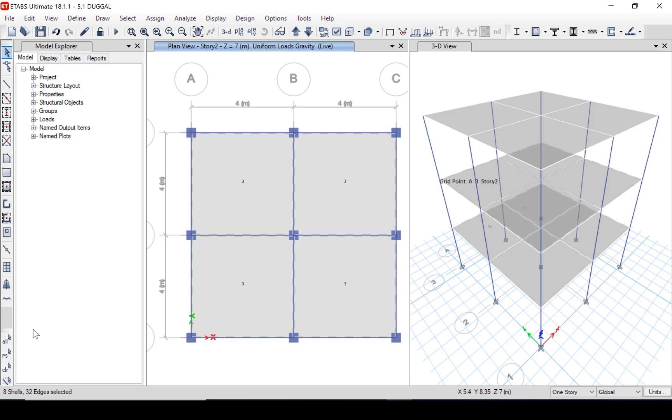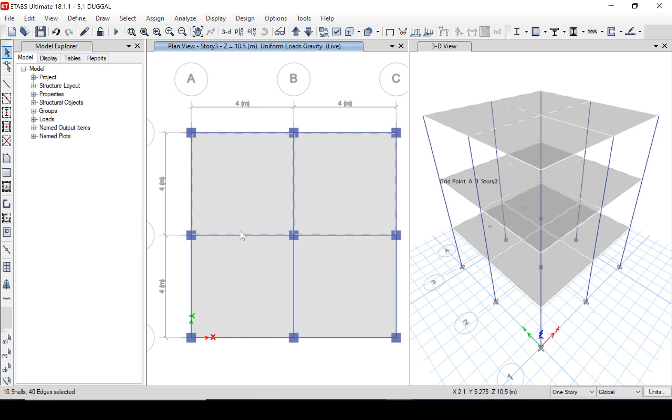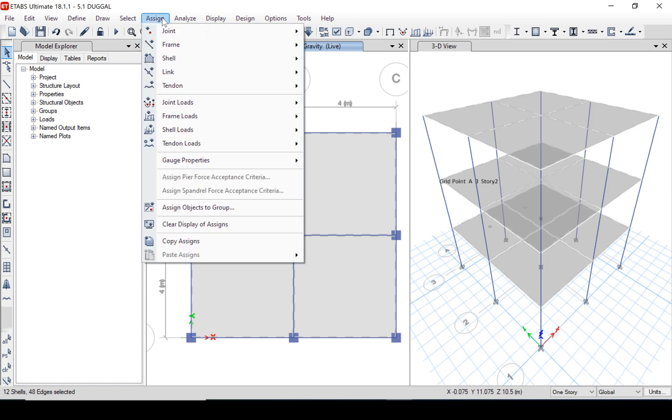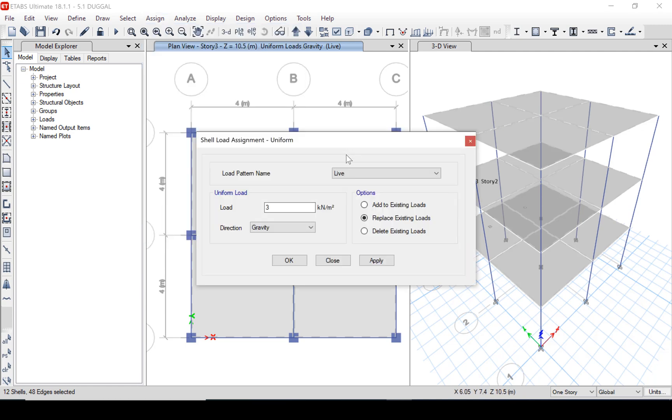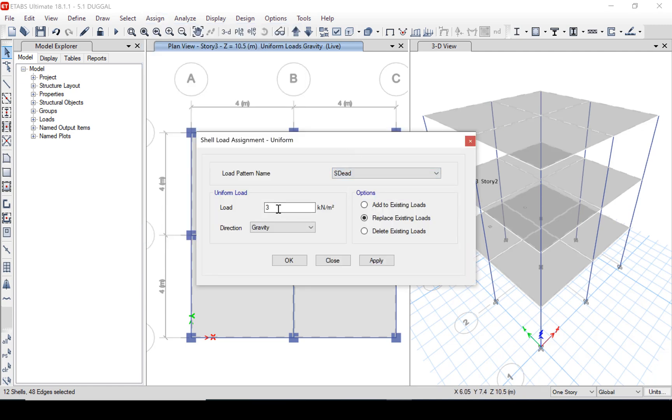In a similar manner we will assign super dead load which is 10 kN per meter square. Here this load is assigned to first, second and roof.